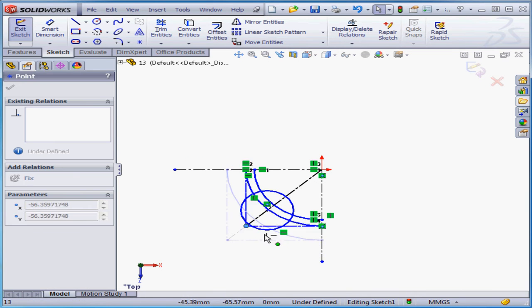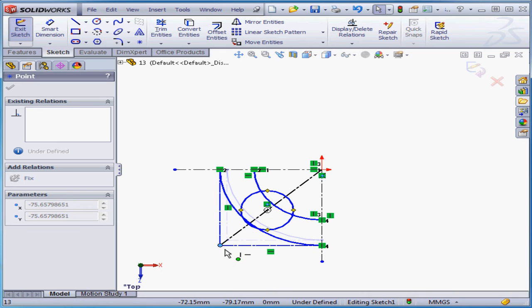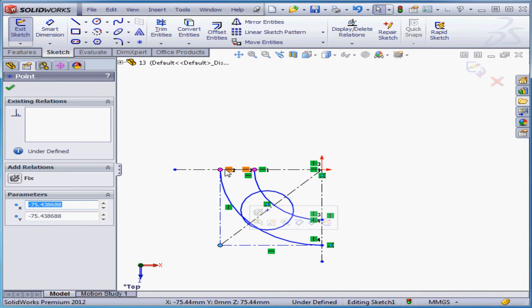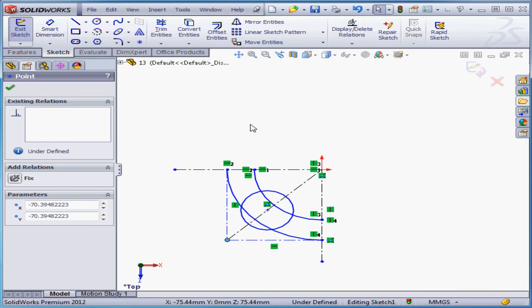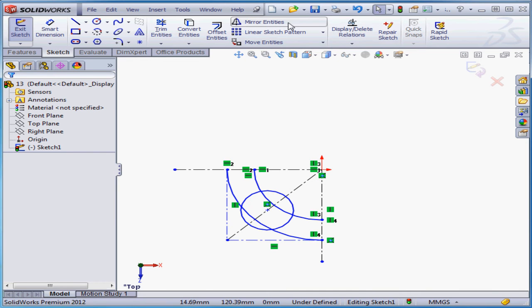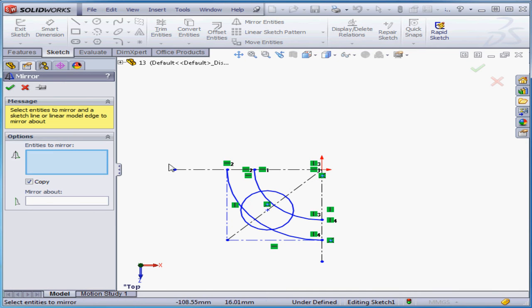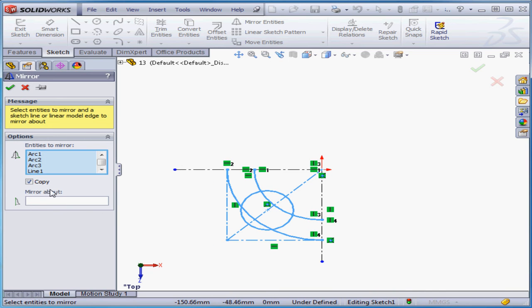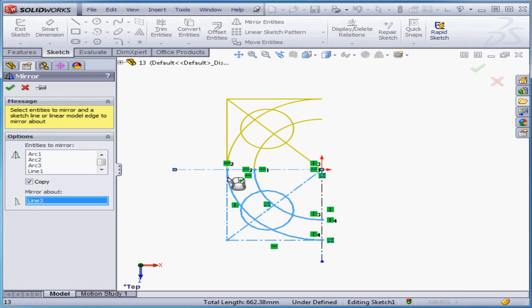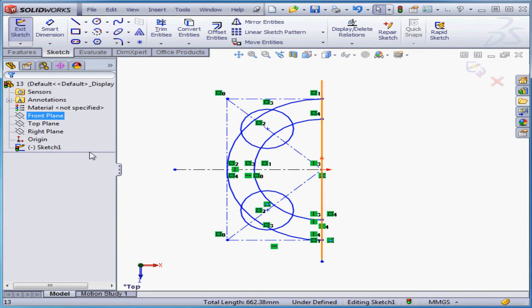When I move the sketch, this point stays horizontal to the origin point. Let's undo that move and deselect everything by clicking in blank space. Activate the mirror entities tool. We begin by selecting the entities we want to mirror — I've done it with a window select. Copy. Mirror about — let's select this line. There's our preview in yellow. Accept. Notice we lost this horizontal relation. SolidWorks replaced it with a symmetry relation.